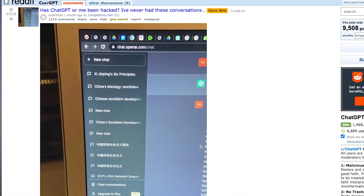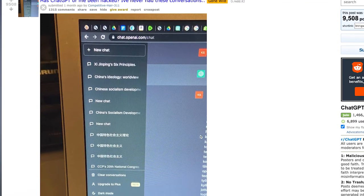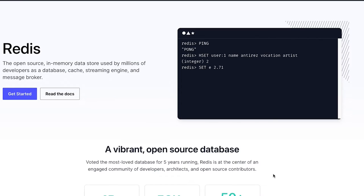So this breach actually started all the way back in March, where some users were posting on Reddit and other forums that they could see the chat history of other users. It turns out that threat actors were actually behind this. They exploited a vulnerability in the Redis open source library that ChatGPT uses. This vulnerability allowed them to see the chat history of other active users, as well as the username, email, and some partial credit card information of some users.